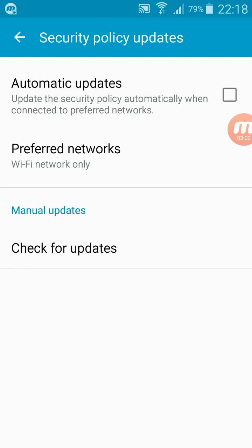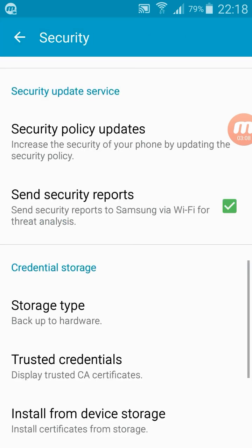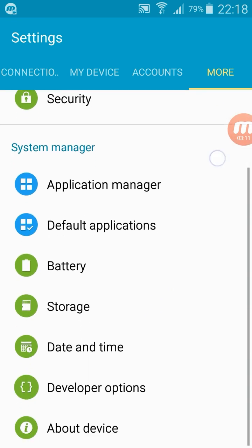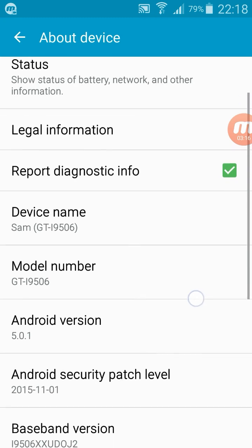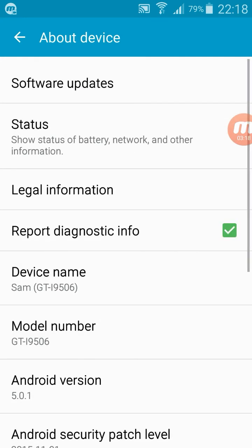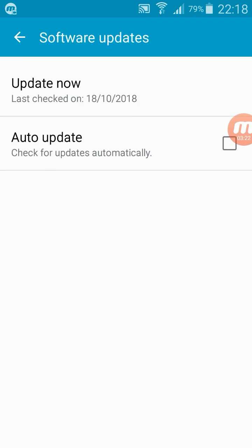Okay, in the last one, last method, go to About Device. You can see the first one, software updates. Select the software updates. And also like previous methods, you just need to remove the tick: auto-update, check for updates automatically. Just remove this one, then your device will not check for the updates automatically.